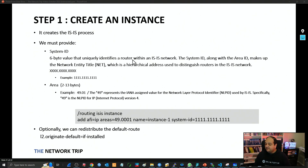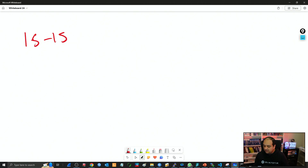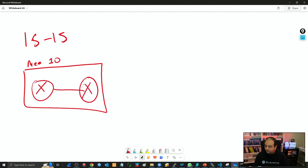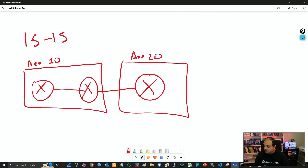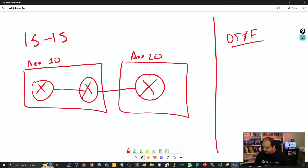Another value we must provide to the instance is the area. Here we're going to have something really interesting. In ISIS, a router belongs to an area. For example, if I have area 10, the full router is placed in that area. That is different from OSPF, because if you remember, in OSPF it is the interfaces that are mapped to areas, not the routers.